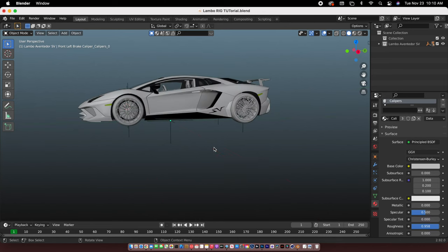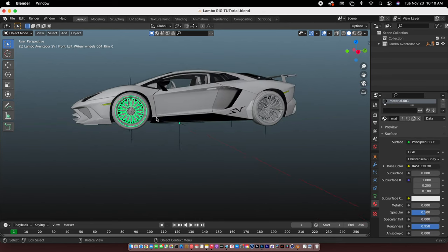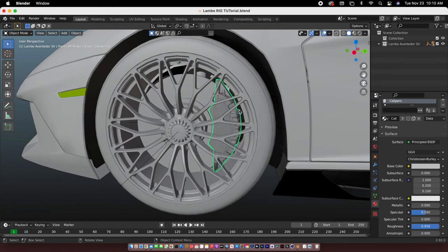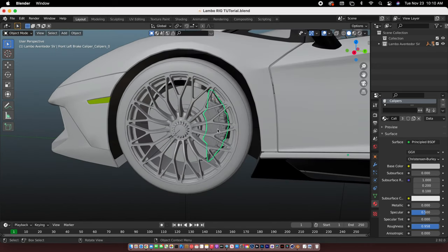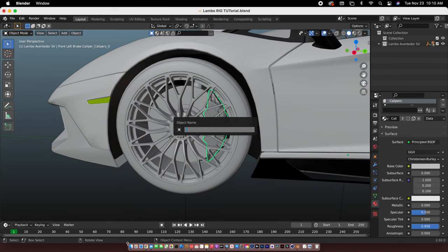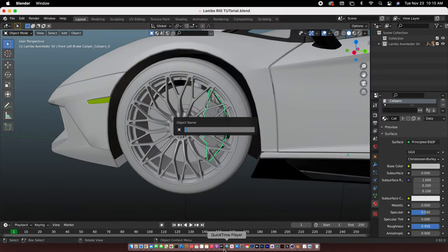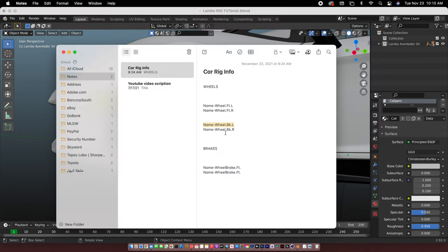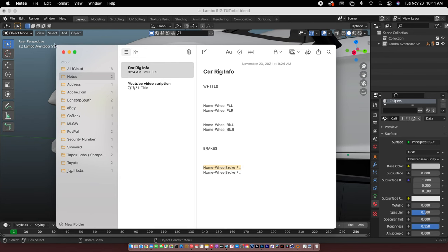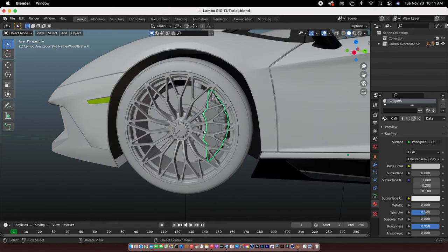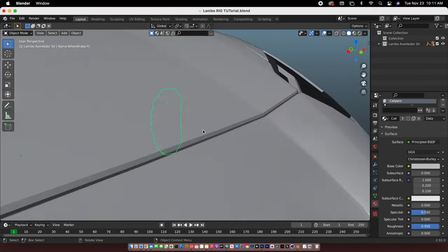So the next step is to do the brake calipers. So this part right here I'm gonna rename it. So just copy this, this is like the same script. And boom.